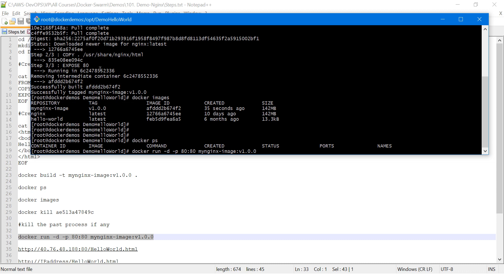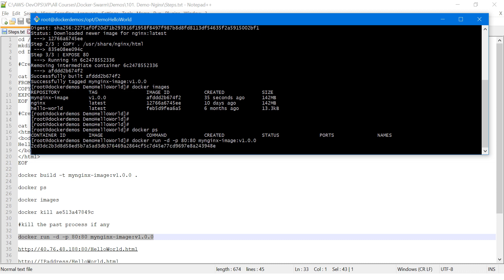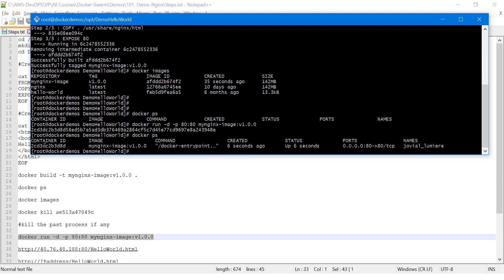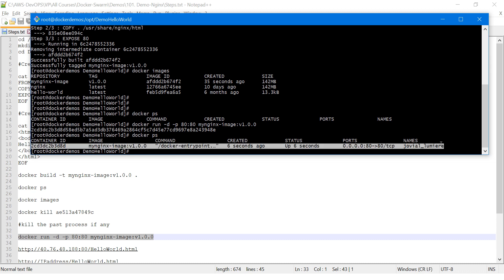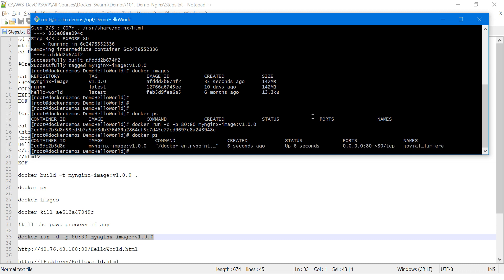The host port you can change, but it depends on whether that port is available — especially for web applications. Using the same image we built: my-nginx-image:v1.0.0. As soon as I press Enter, one container got created. Running docker ps shows the container ID, image name, command, created time, and it's running on host port 80 mapped to container port 80, with an auto-generated name.